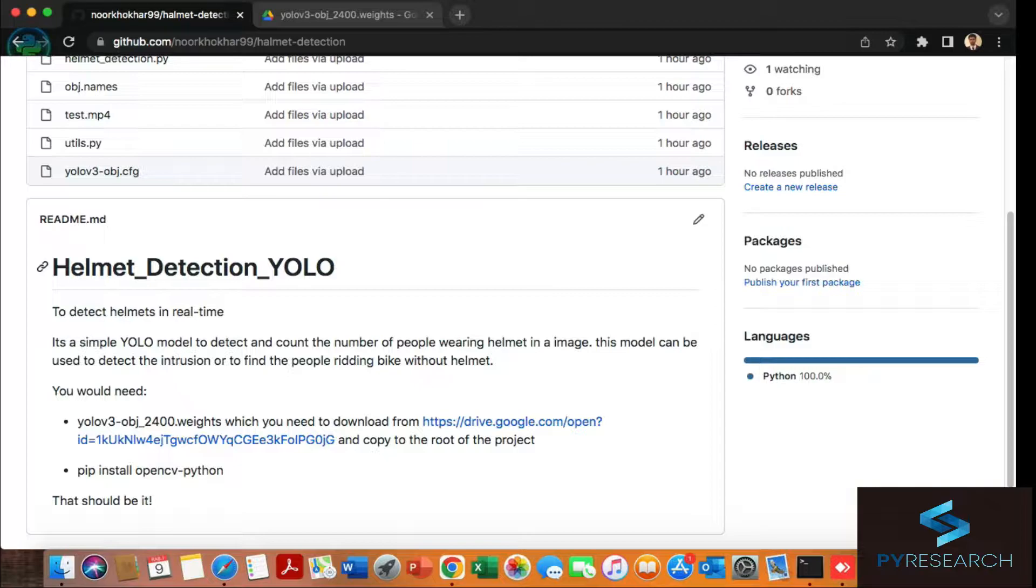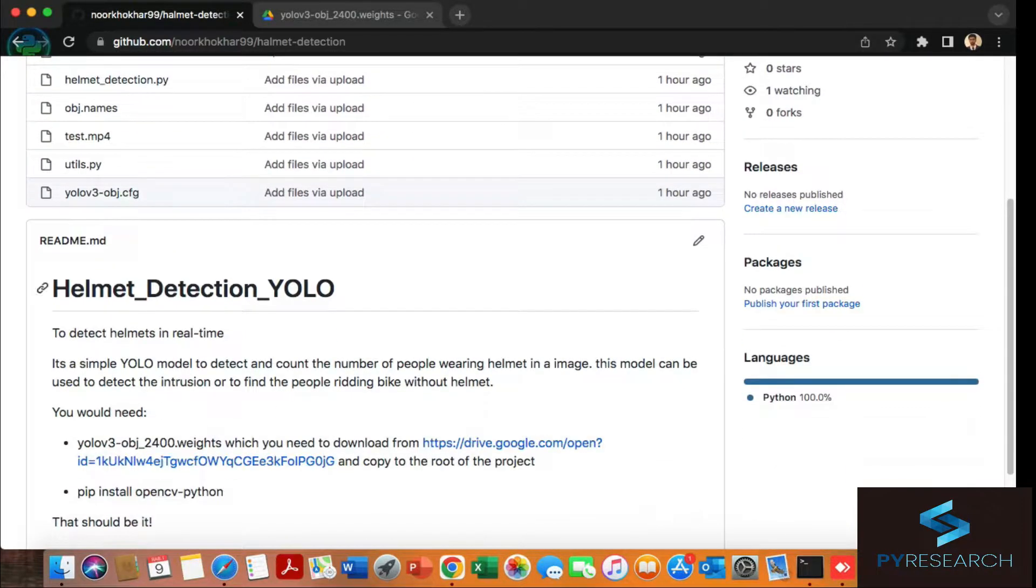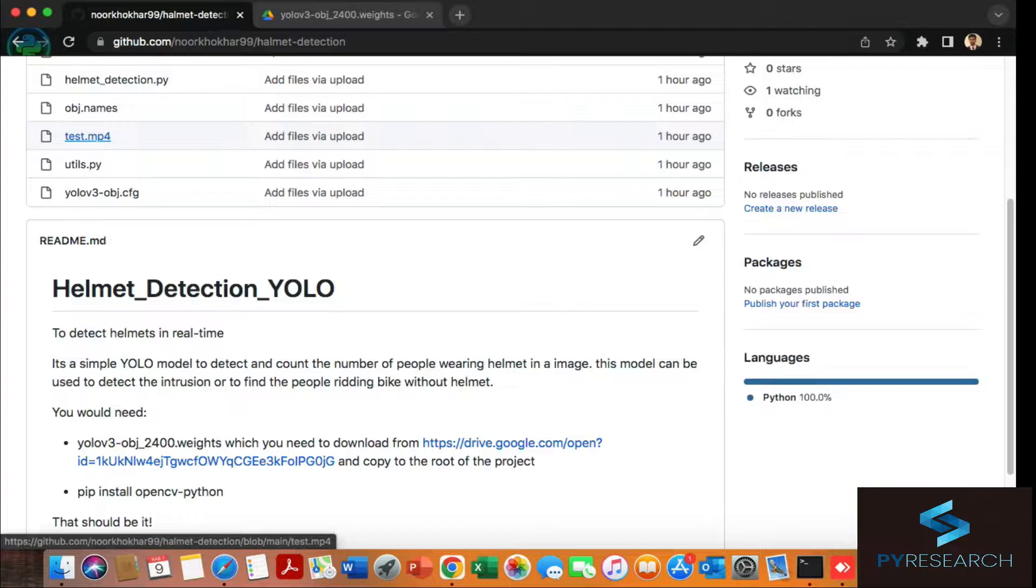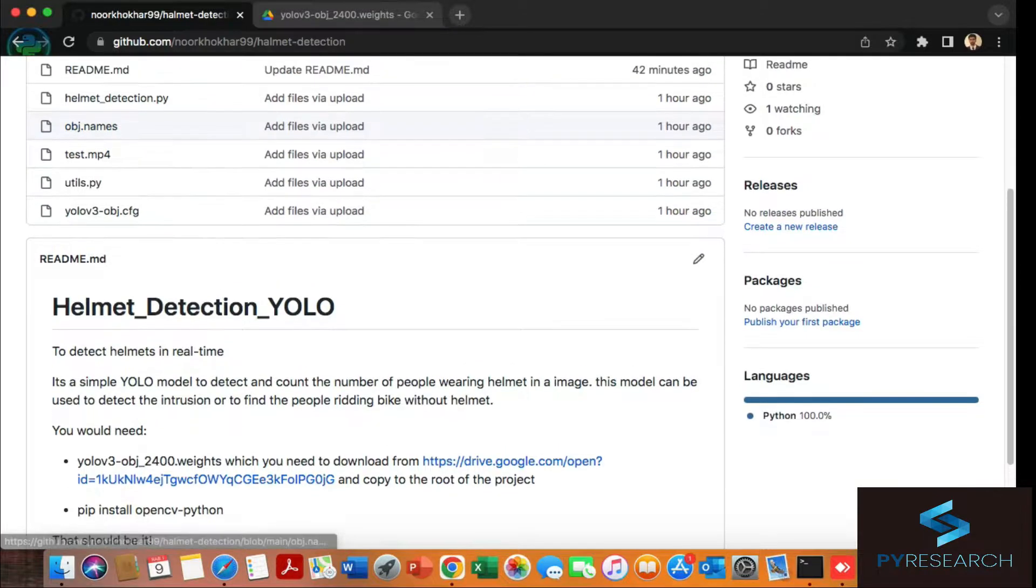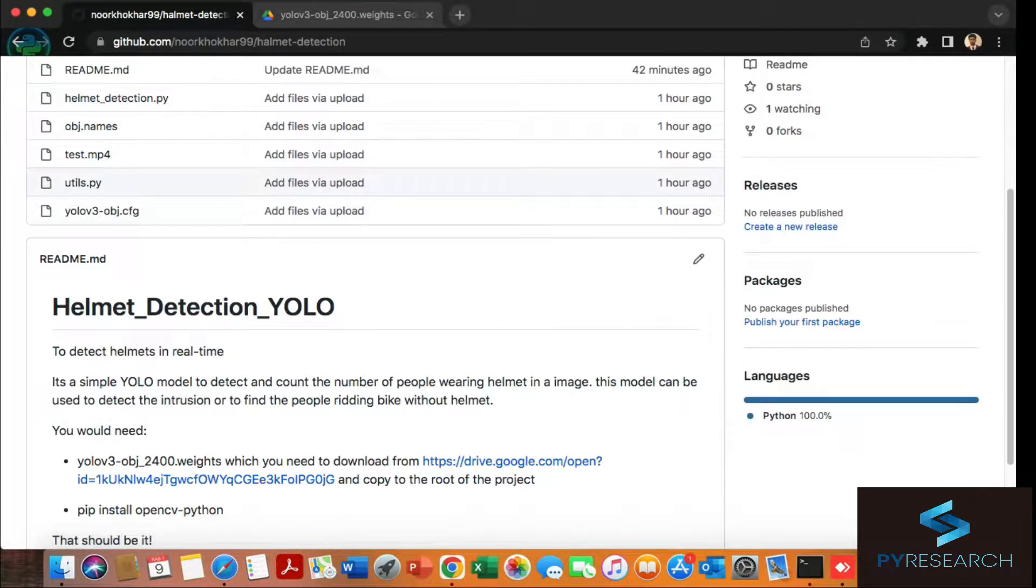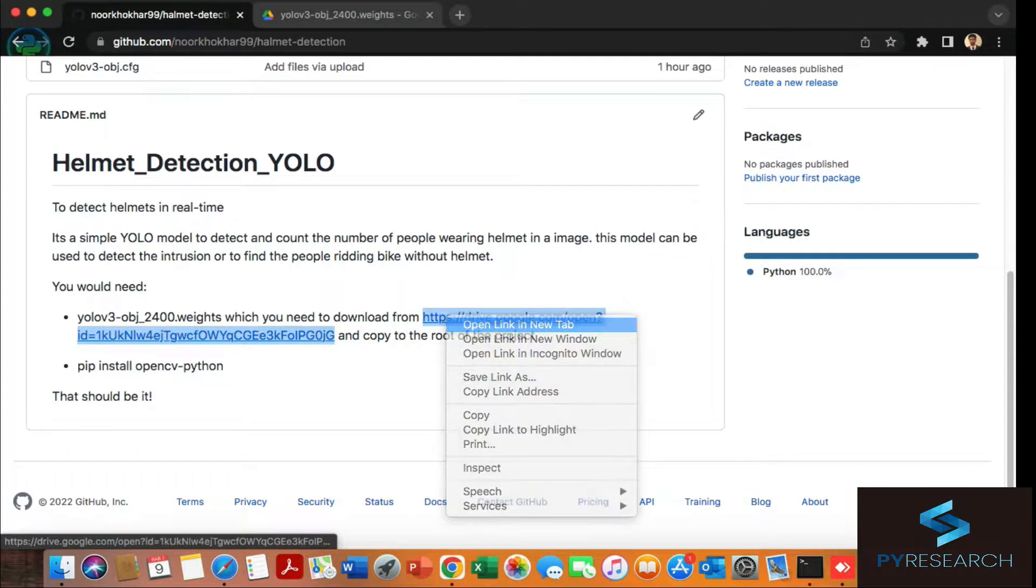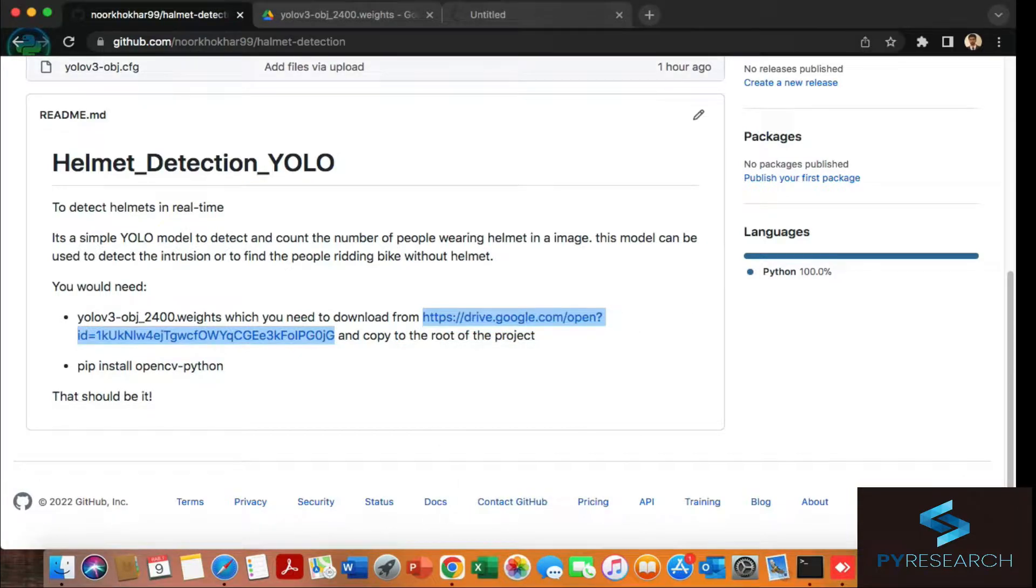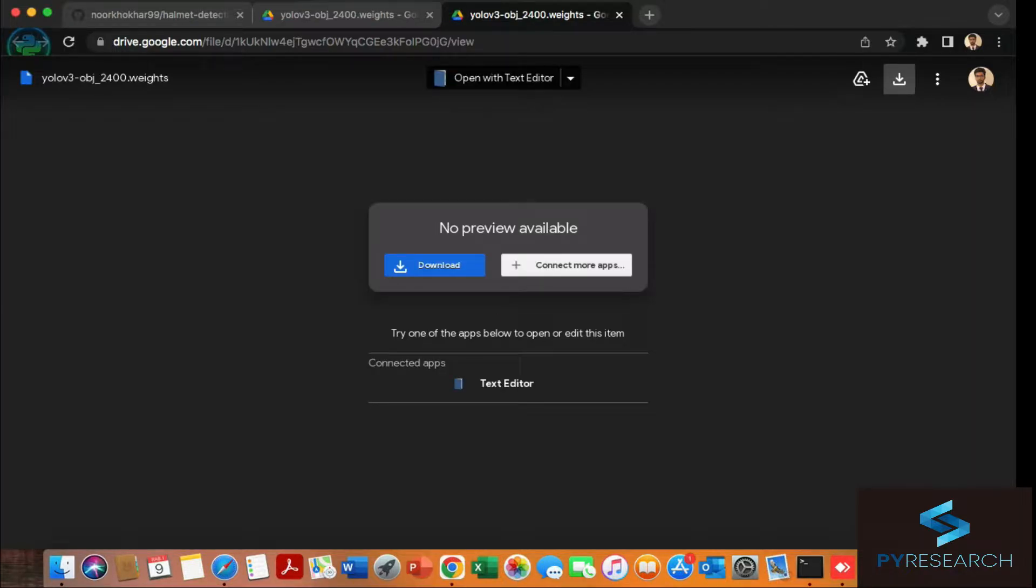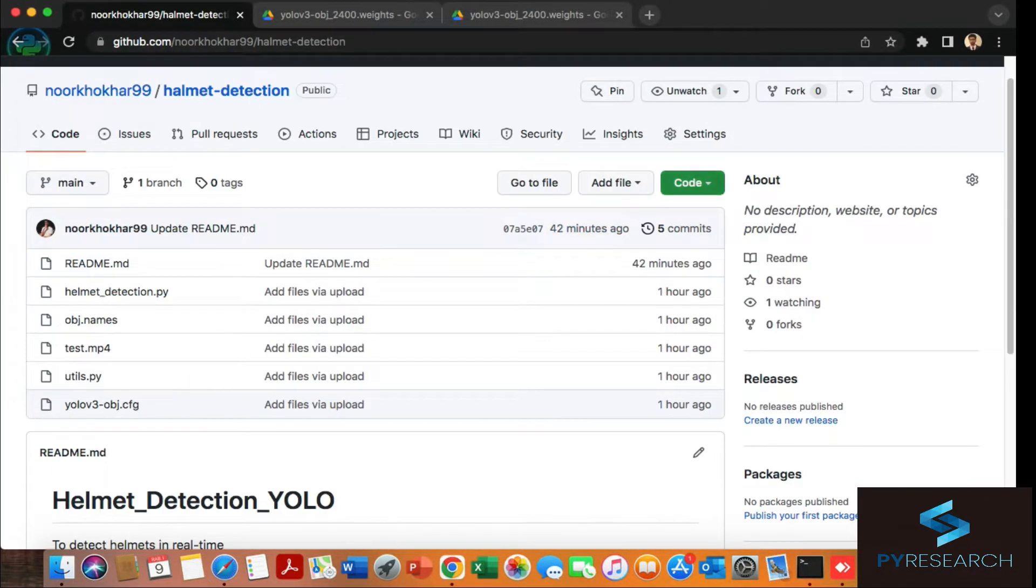This model can be used in the Python file. You can see the Python helmet detection file. You can also download the YOLO v3 object weight model from here.